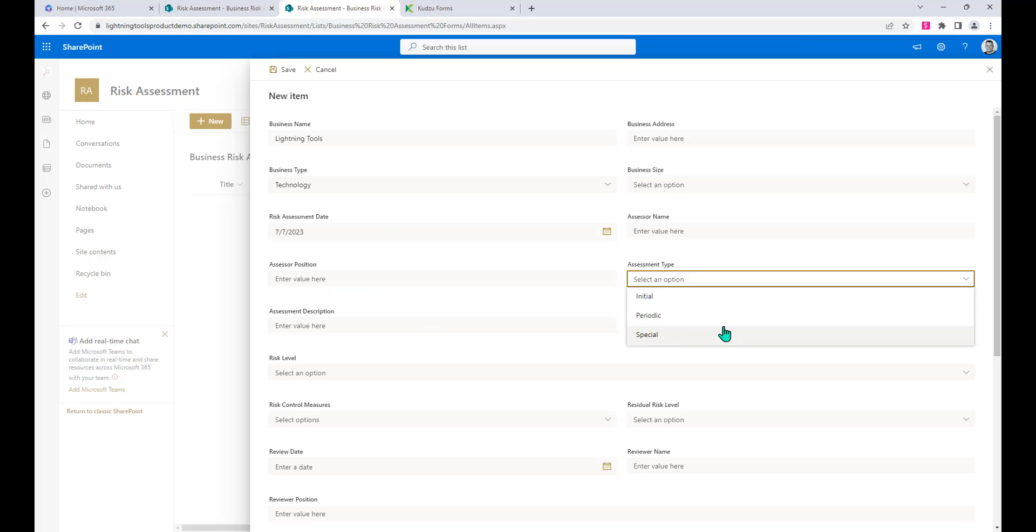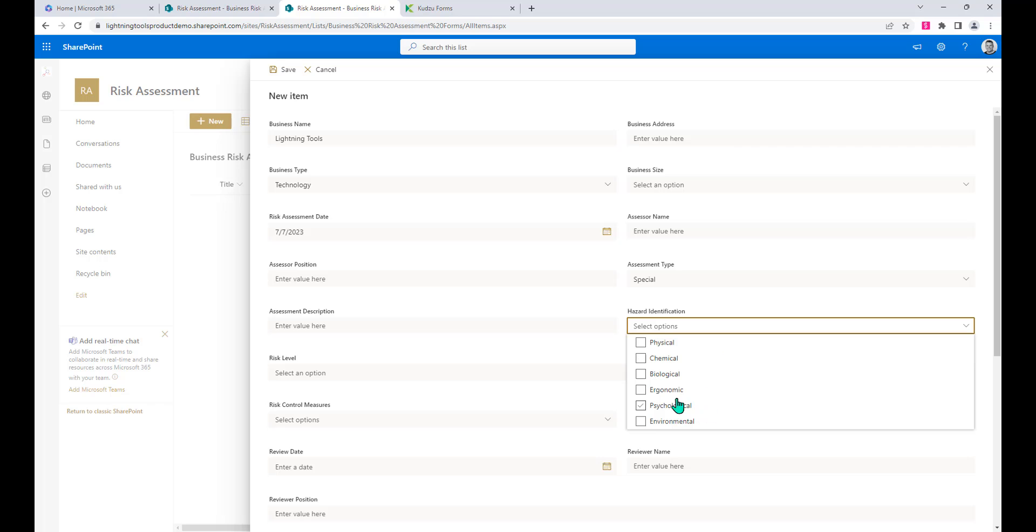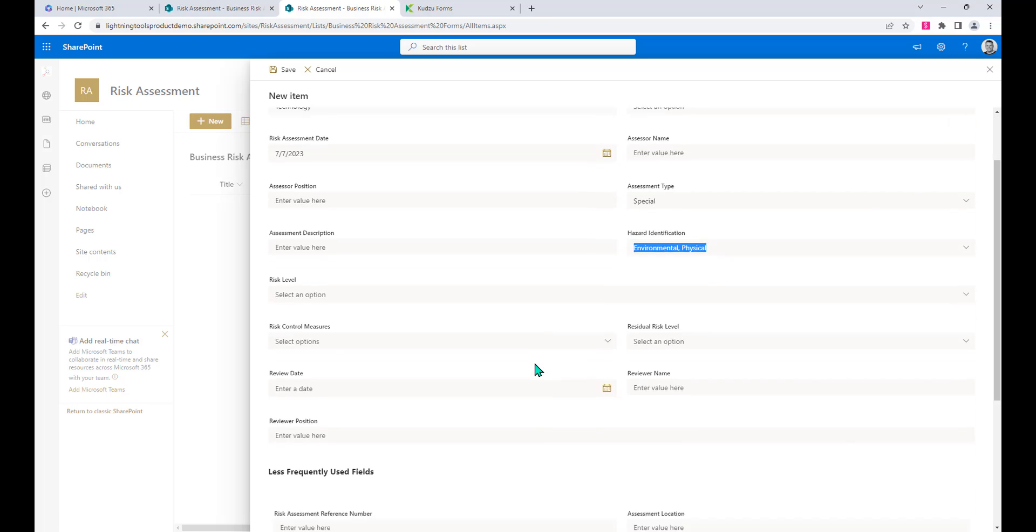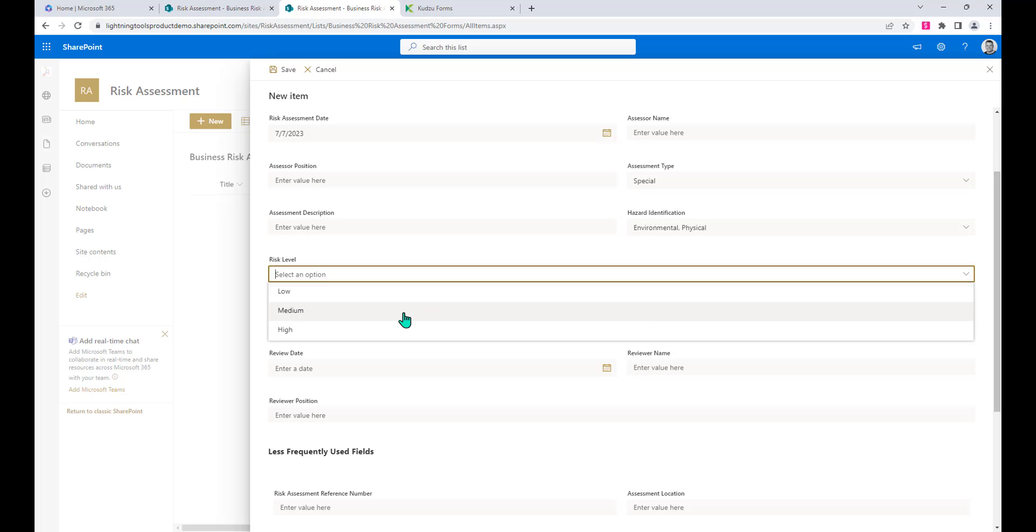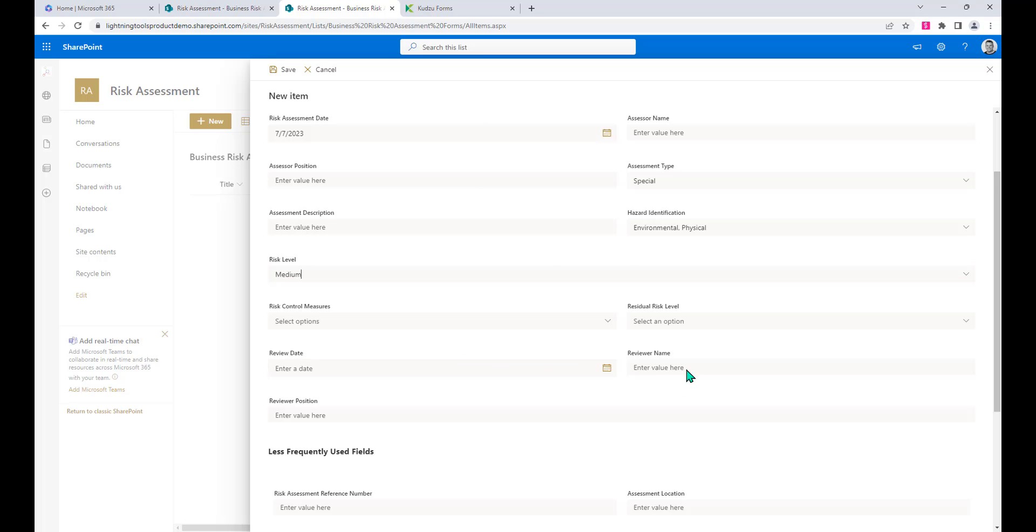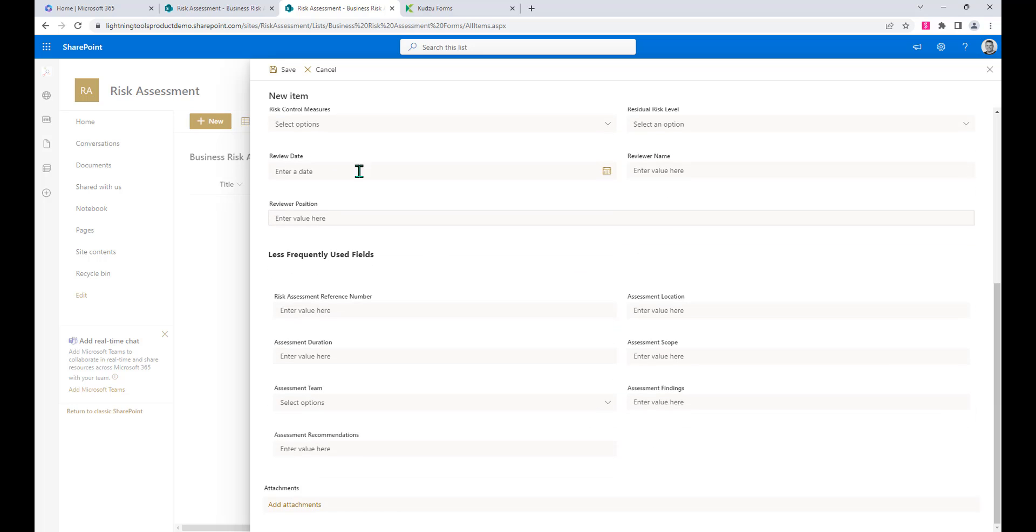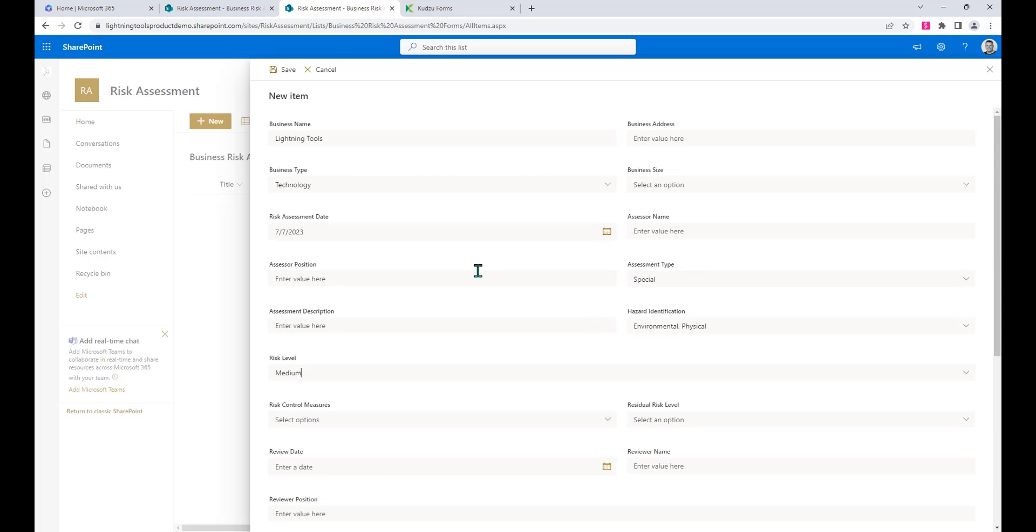The assessment type and a number of other different options that we can go through and choose in here for our risk levels and so on. So there's a risk assessment form created in no time at all.